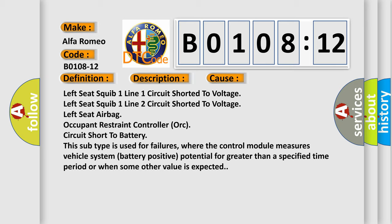Left seat squib one line one circuit shorted to voltage. Left seat squib one line two circuit shorted to voltage. Left seat airbag occupant restraint controller (ORC) circuit short to battery. This subtype is used for failures where the control module measures vehicle system battery positive potential for greater than a specified time period or when some other value is expected.